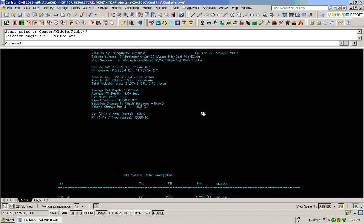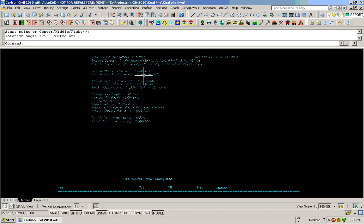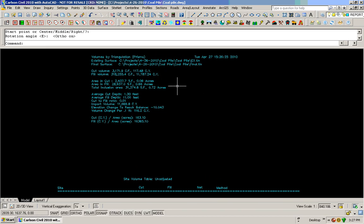So anyway, that's the way you can get volumes inside of Carlson Point Clouds working with Carlson Civil. Thank you.